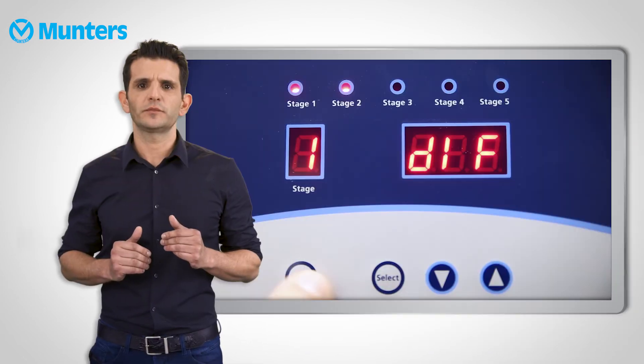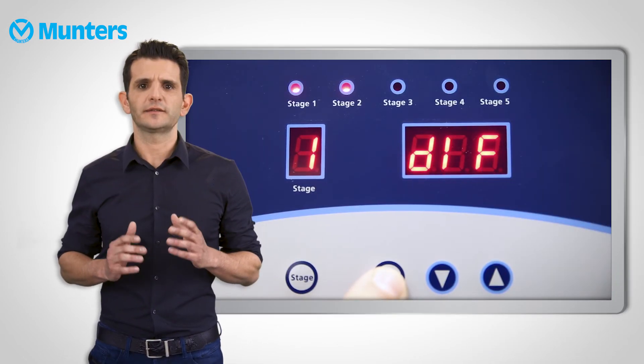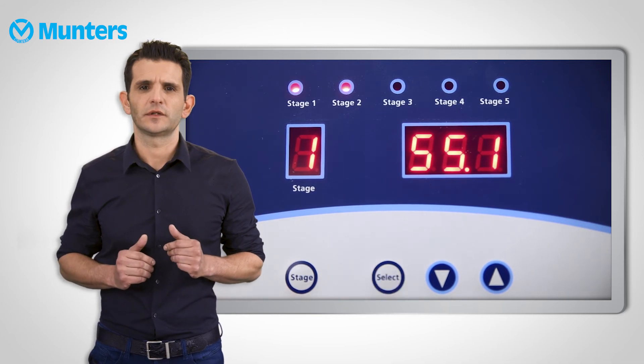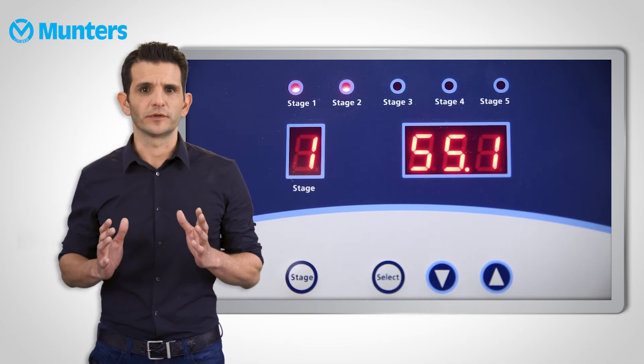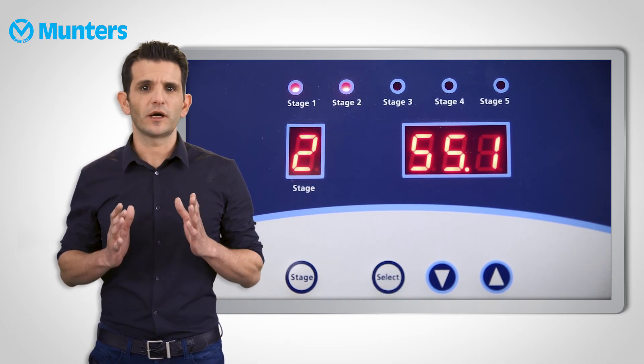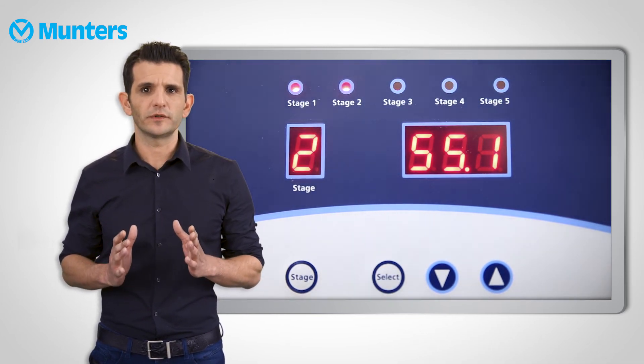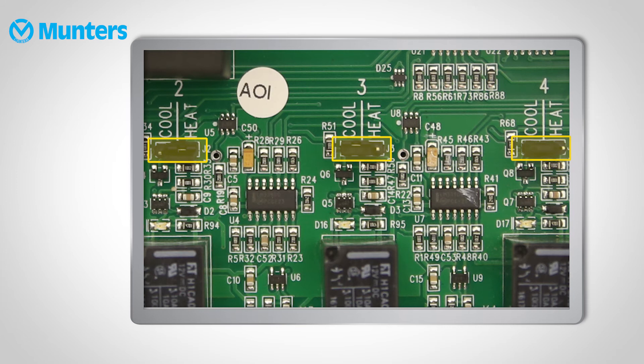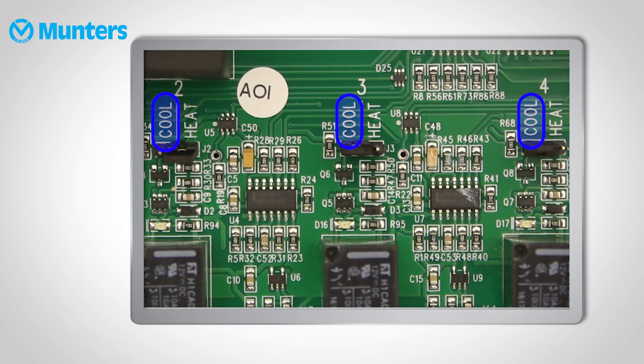When you're done, press select to save the settings. Very important: on the RDT board there are jumpers that define each relay as heater or cooler. Make sure that these relays are set the way you want, or the stage will not operate properly.